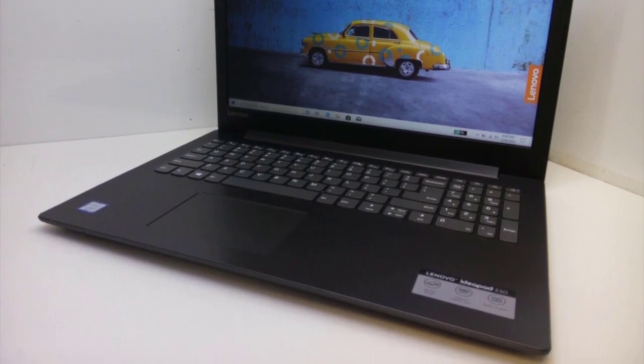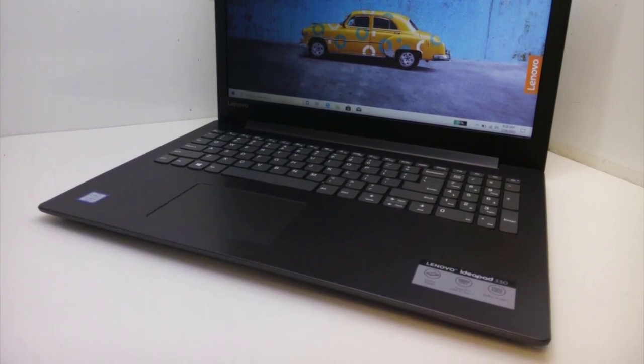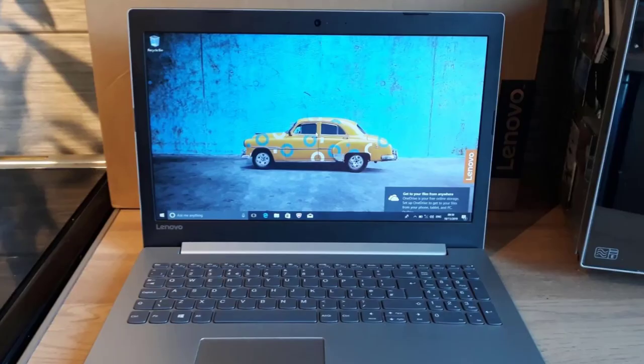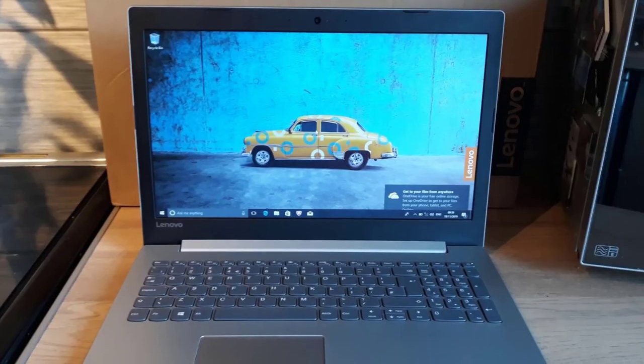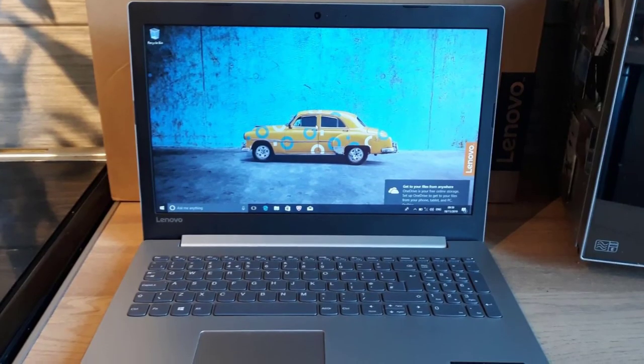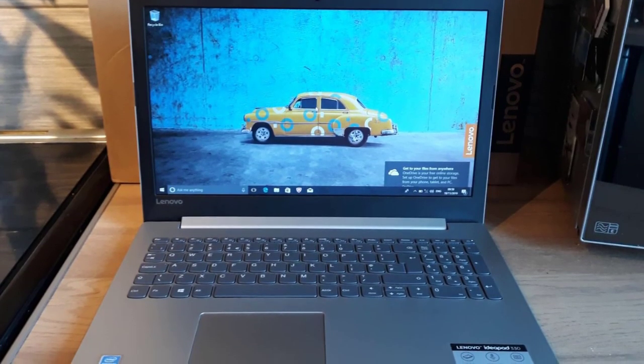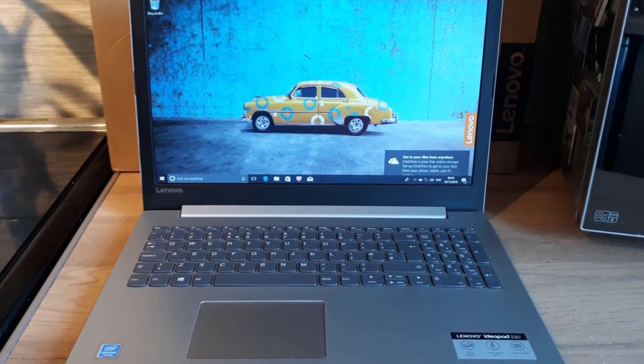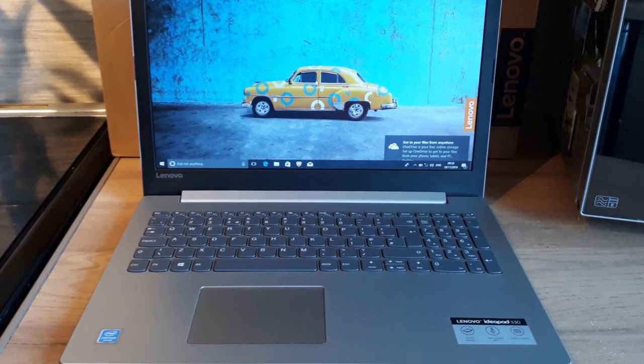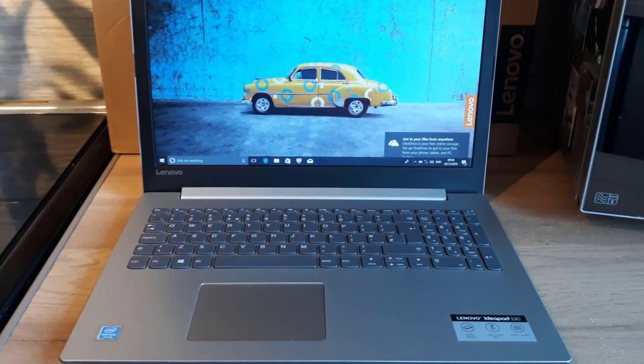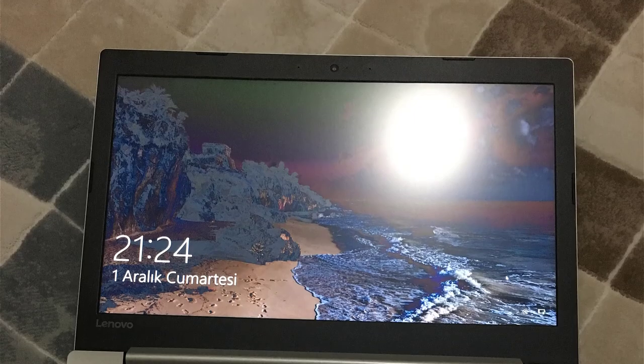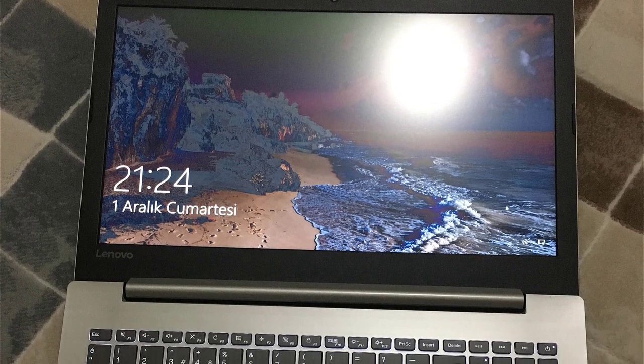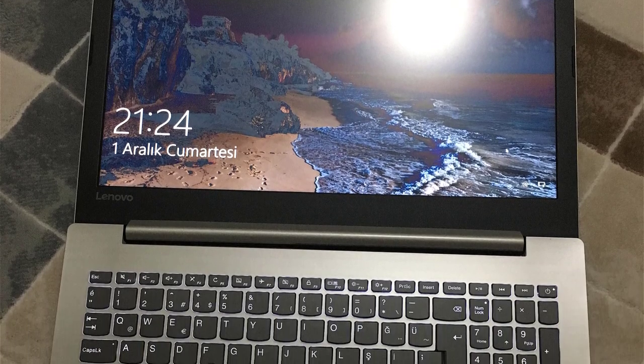Number 3: Lenovo IdeaPad 330s. This IdeaPad's 15.6-inch WLED screen is Full HD and features anti-glare technology which is useful in brightly lit rooms or when using the machine outdoors. The graphics processor delivers clear images and screen resolution is adequate for a laptop in this price range.